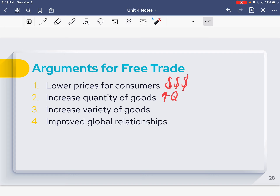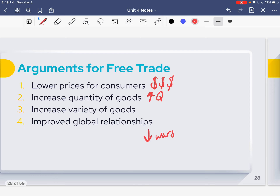Overall, free trade improves global relationships. If we're trading with a country, our citizens are getting along and our governments are getting along because they're not restricting each other's trade. If we have a relationship with other countries, it's going to improve our trade relationship and our diplomatic relationship. That means there's going to be less wars, fighting, and tensions, which is just a side effect — and that's a pretty good argument for free trade.